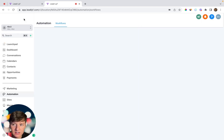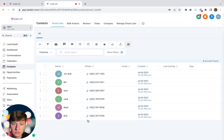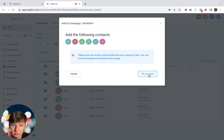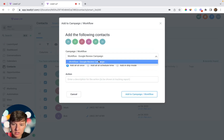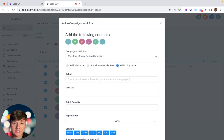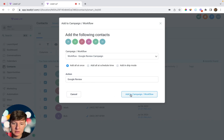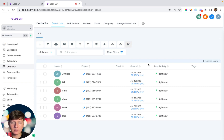To launch this campaign, exit out of here and go to Contacts. Ask your clients for a list of customers they've serviced in the past — all you need is their name, phone number, and email, or at least one of those. When you receive that list, come over to Import Contacts and import it. Select all the people you want to put in this campaign, click the robot icon that says Add a Campaign, then click Proceed. Choose the workflow we just created — the Google Review Campaign — and add all these contacts at once. You can schedule a time or add in drip mode. If your client gave you a huge list, drip them in little by little. Add a description for the action and click Add a Campaign/Workflow. All those people will now start receiving the review offer with a chance to win a $100 gift card in exchange for a review.